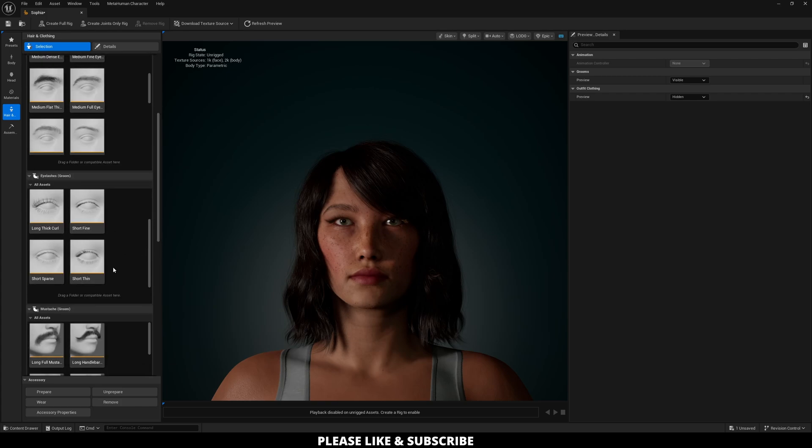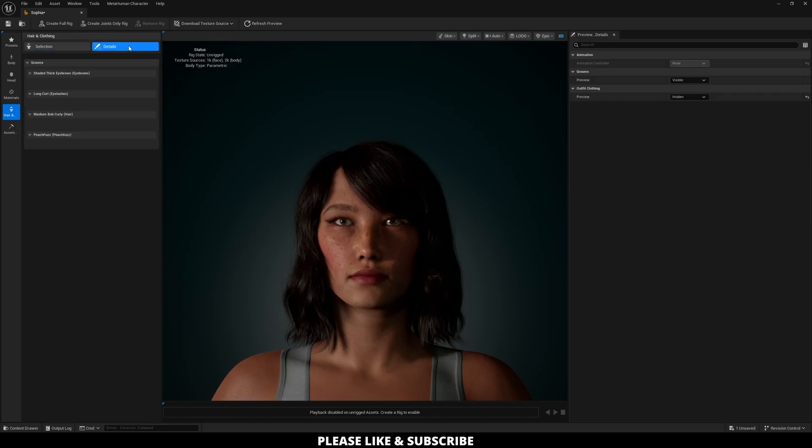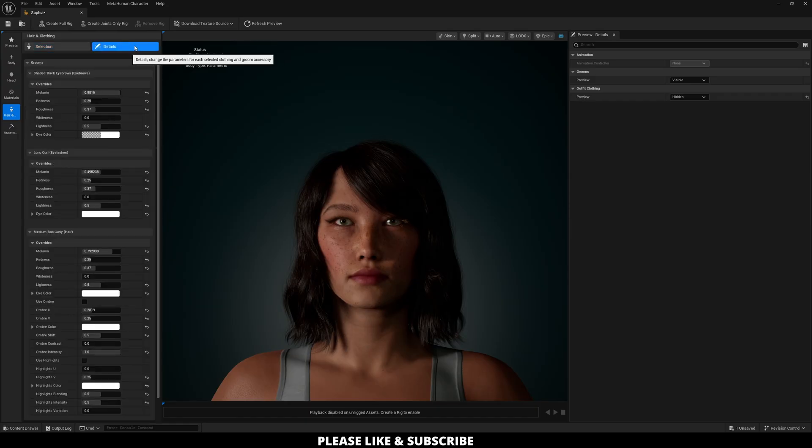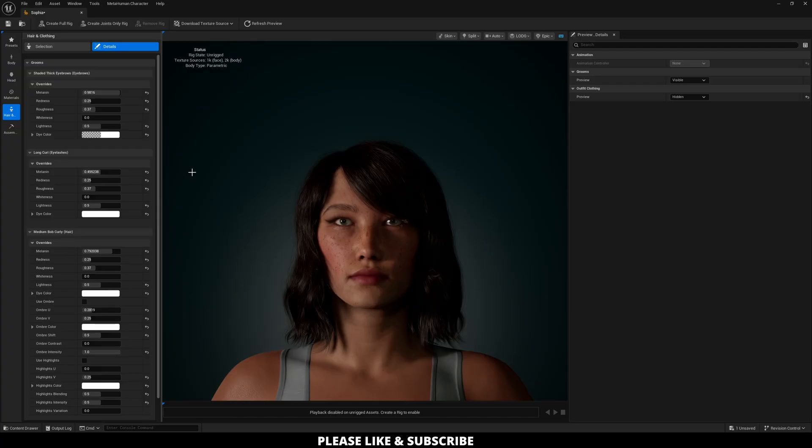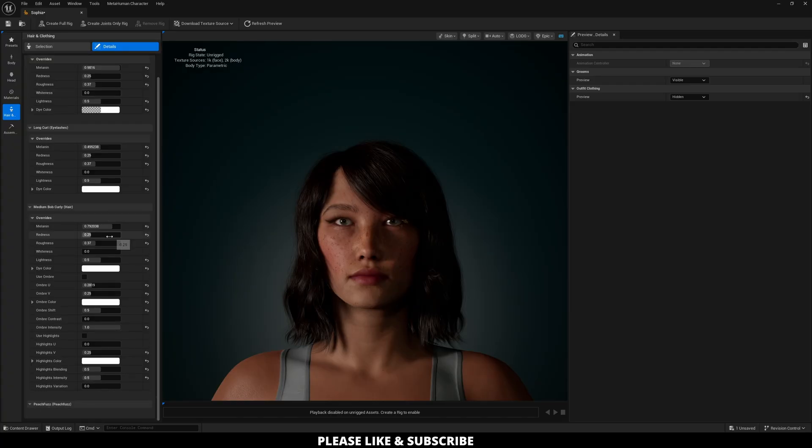But if you want to make any adjustments to these you can also go over here to the details panel. So here's where I would change the hair color or the eyelash color of my character. If you had a mustache or a beard you would also change those things here.